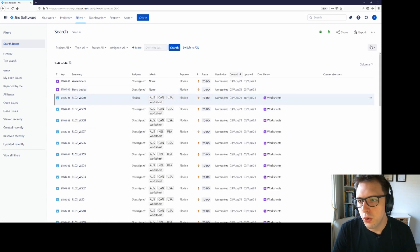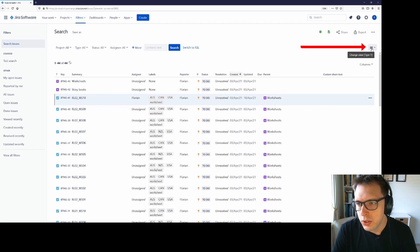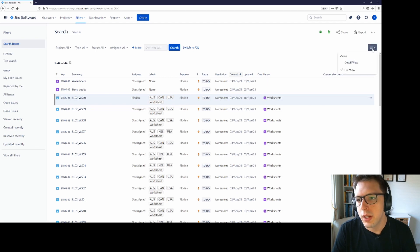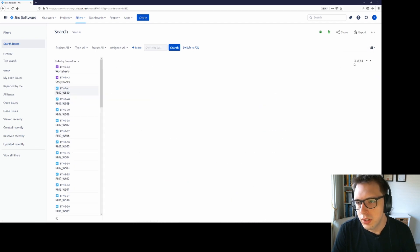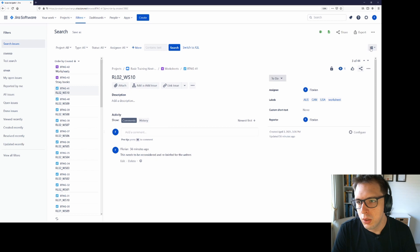You can then toggle back by coming up here again. Just notice that the icon has changed. At the moment it's showing us that it's a list. Whereas if we go to detail view, it will show us the list down the side with the details pane here.